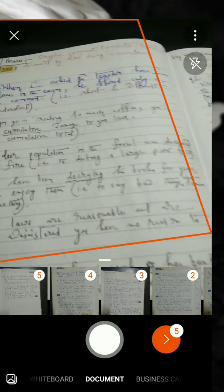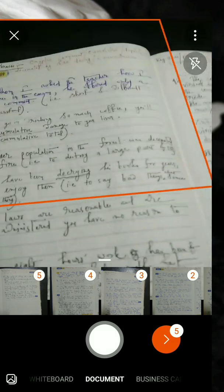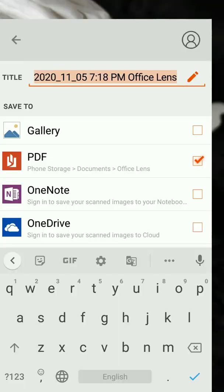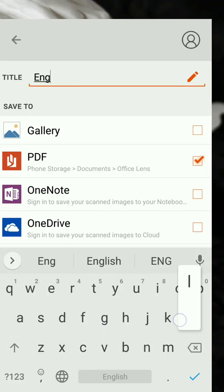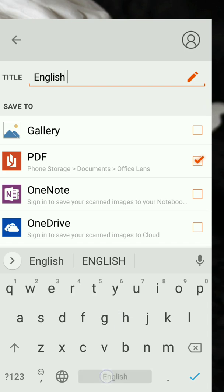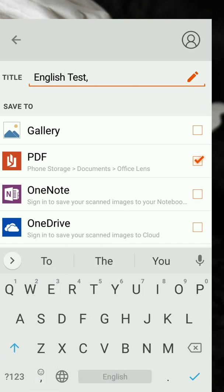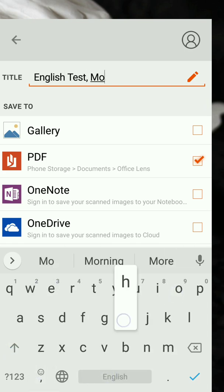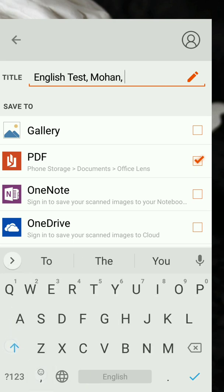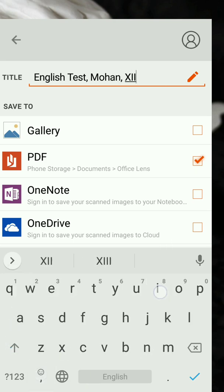But dear students, before you click the pages, make sure that in your camera you have selected the documents. Supposing that today is your English exam, you shall write here: English. Then you will write Test. And supposing that your name is Mohan, you write Mohan. You study in 12 Science, for example, so you have to write 12 Science here.